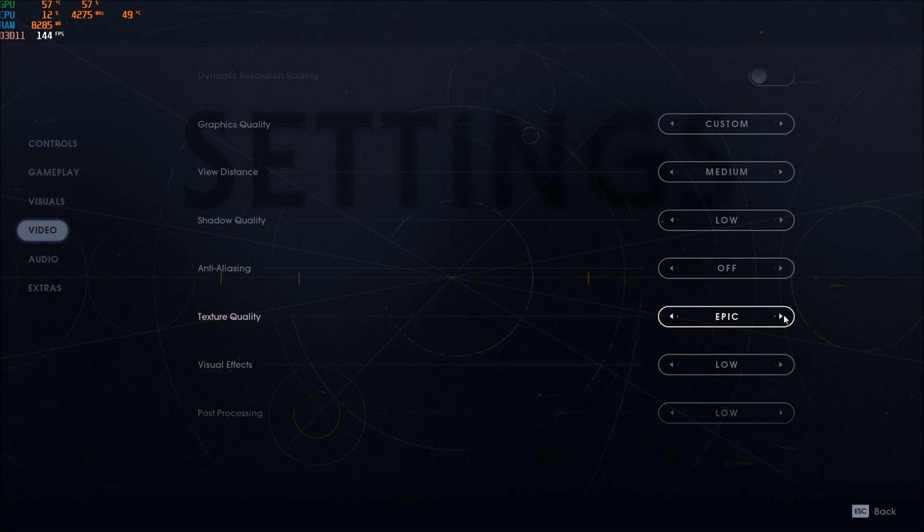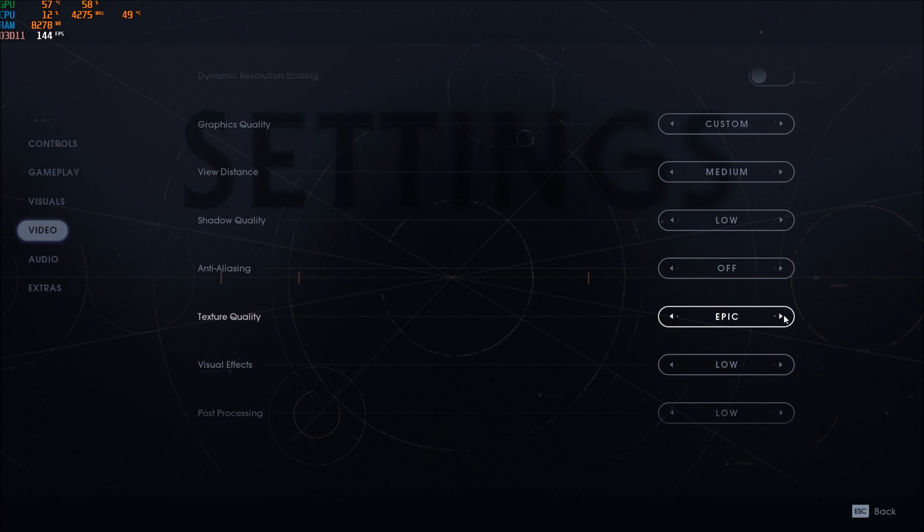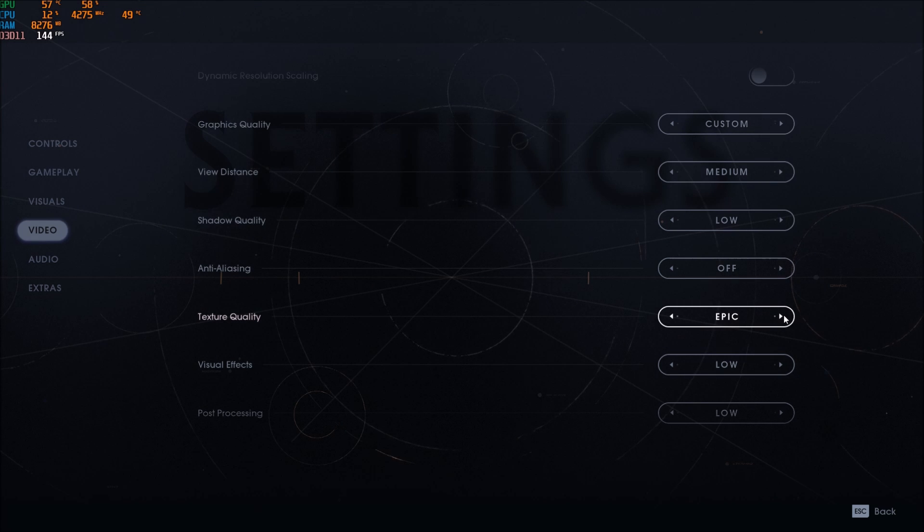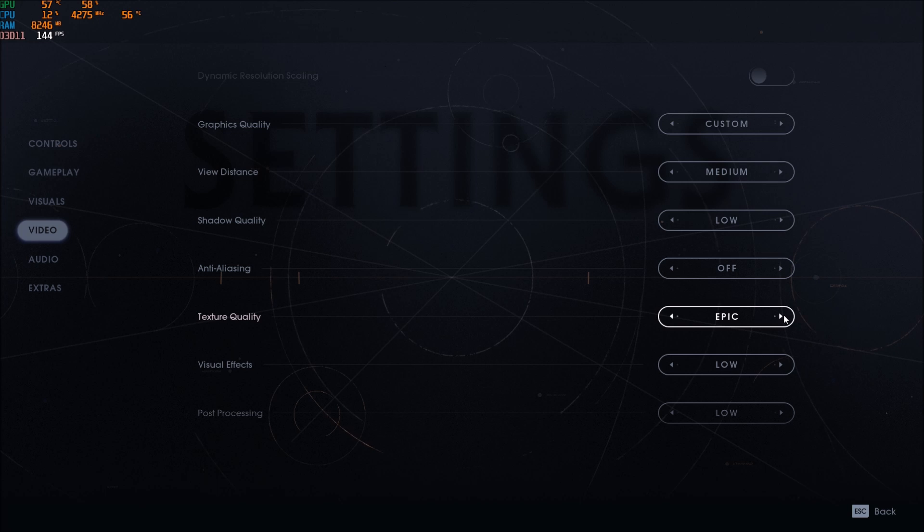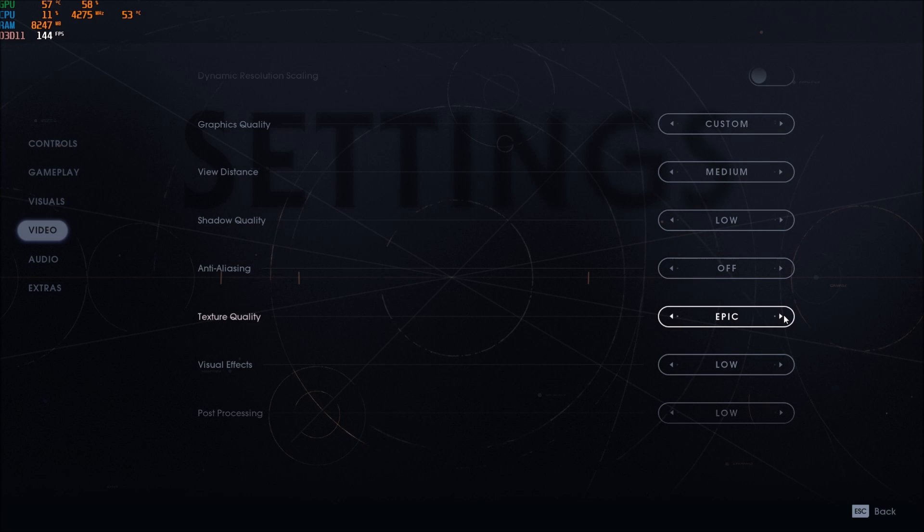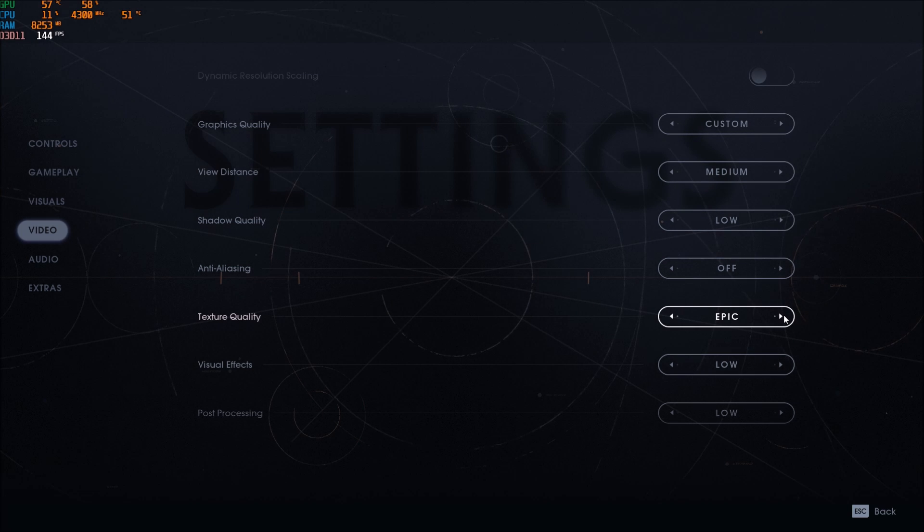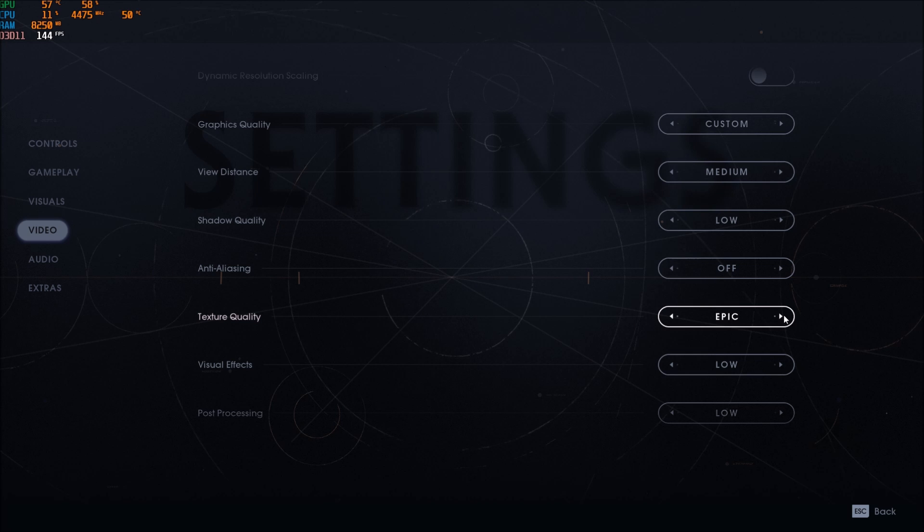Texture quality, this one I'm playing at epic. It's depending on your VRAM on your video card. So for me, I have 8GB so you can easily play epic. So 4GB and more go with epic. 3GB high, 2GB medium and less than 2GB go with low.